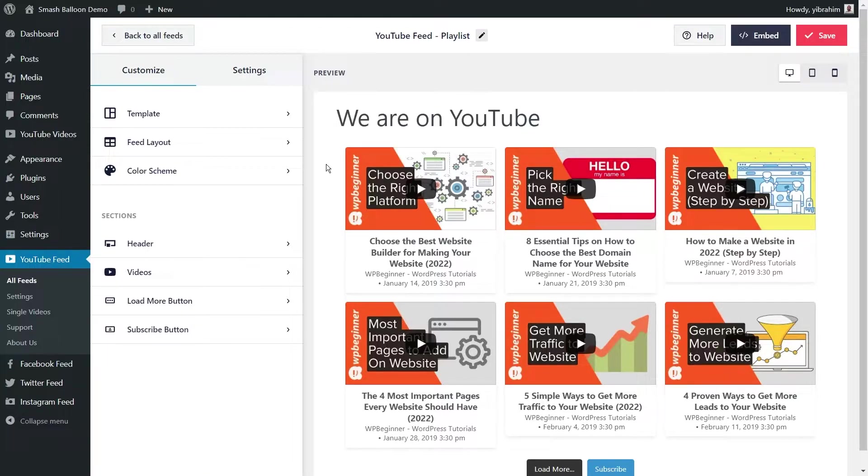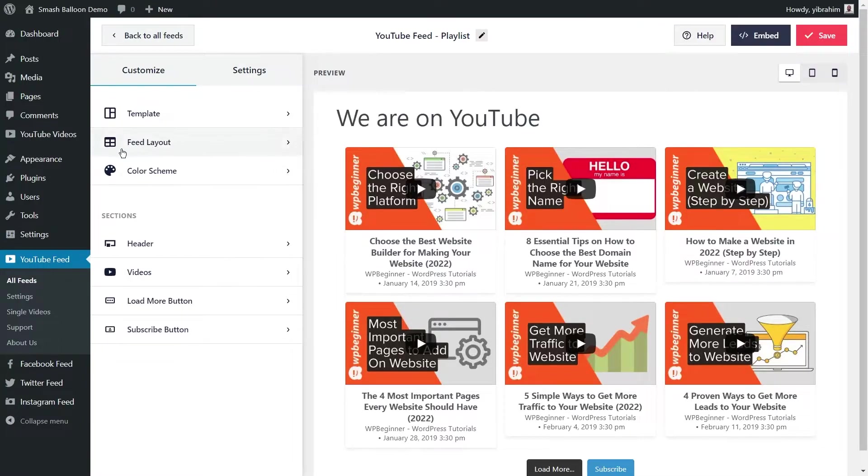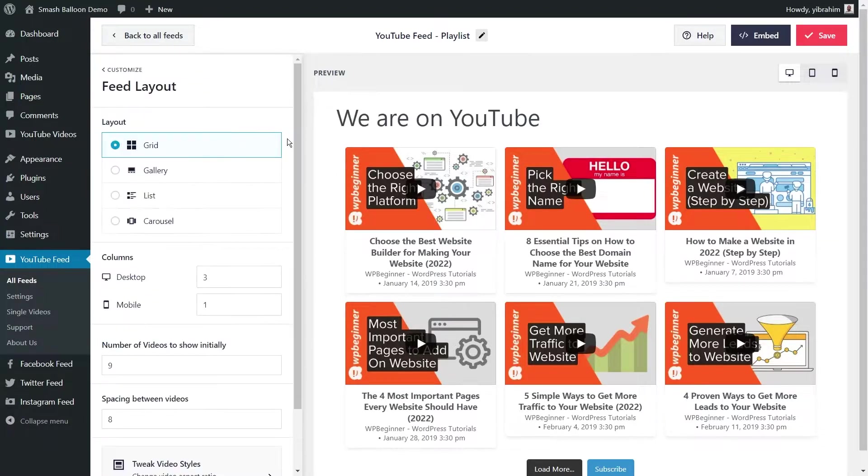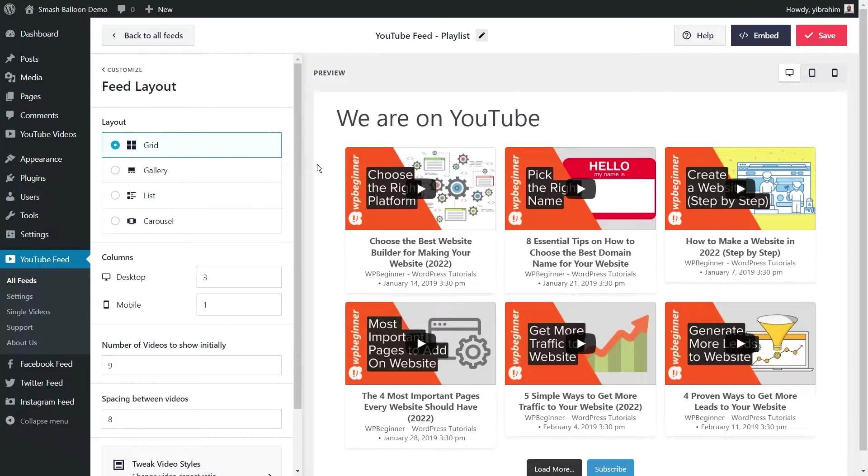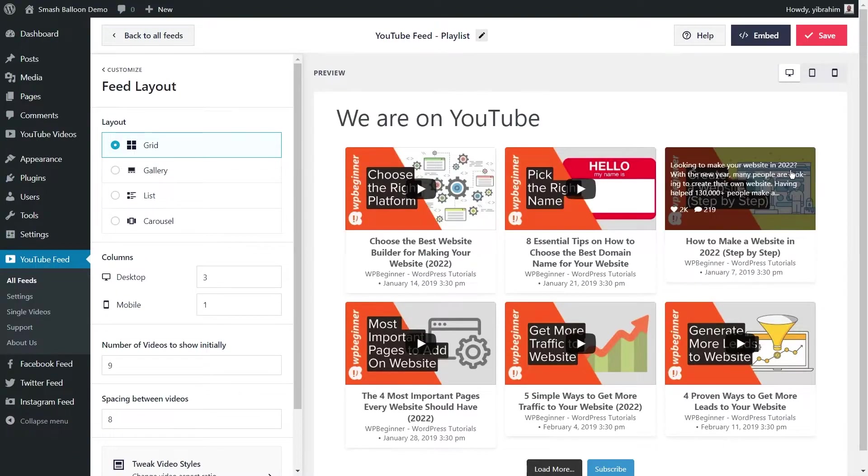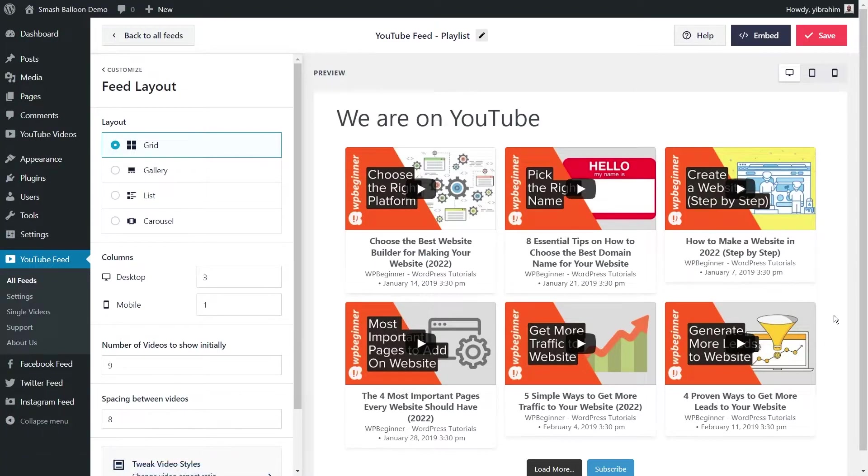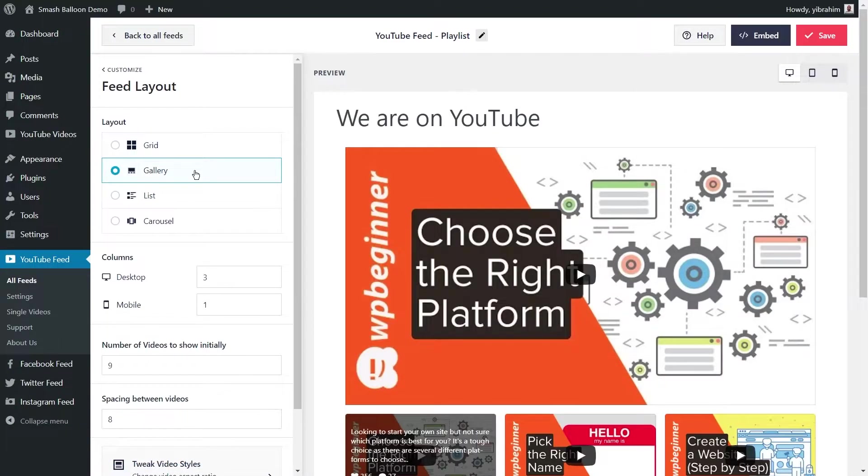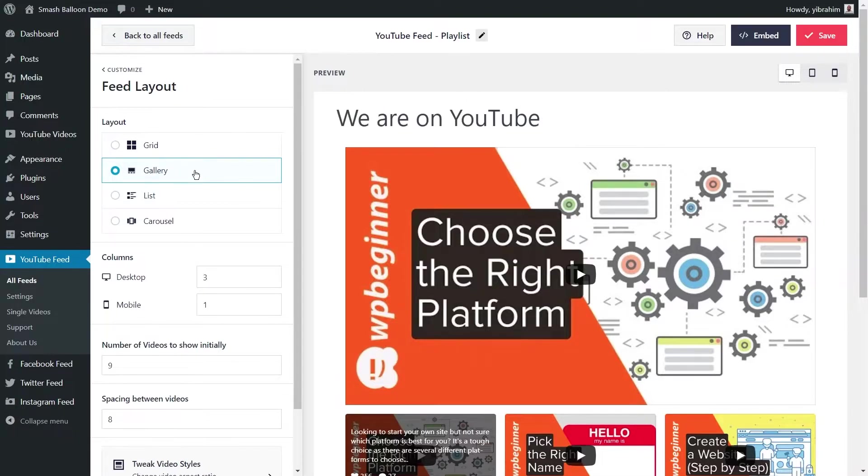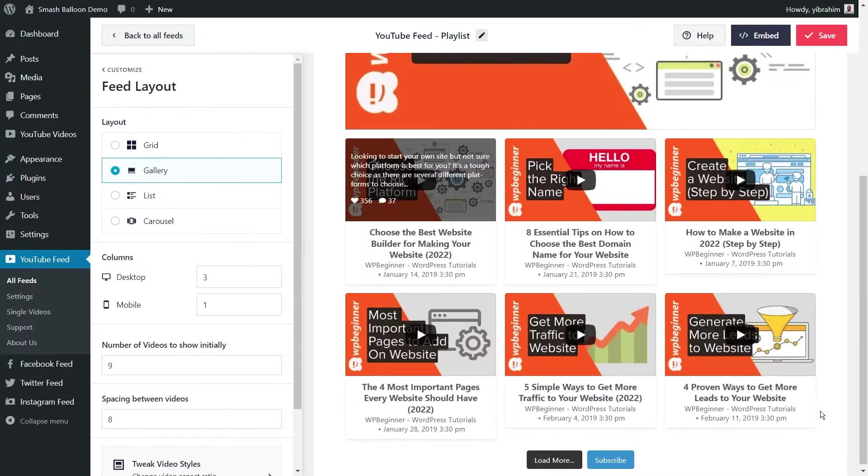Now if you'd like to, you can go ahead and embed it straight away, but our plugin also gives you plenty of different options to customize your YouTube playlist feed. If you go into feed layout on the customize tab, you'll find options to modify the layout of your feed. Currently it's the grid layout, which shows your content in neat rows and columns like this. Or the gallery layout, which lets you show the first video in a larger full width layout at the top with smaller thumbnails in a grid below.